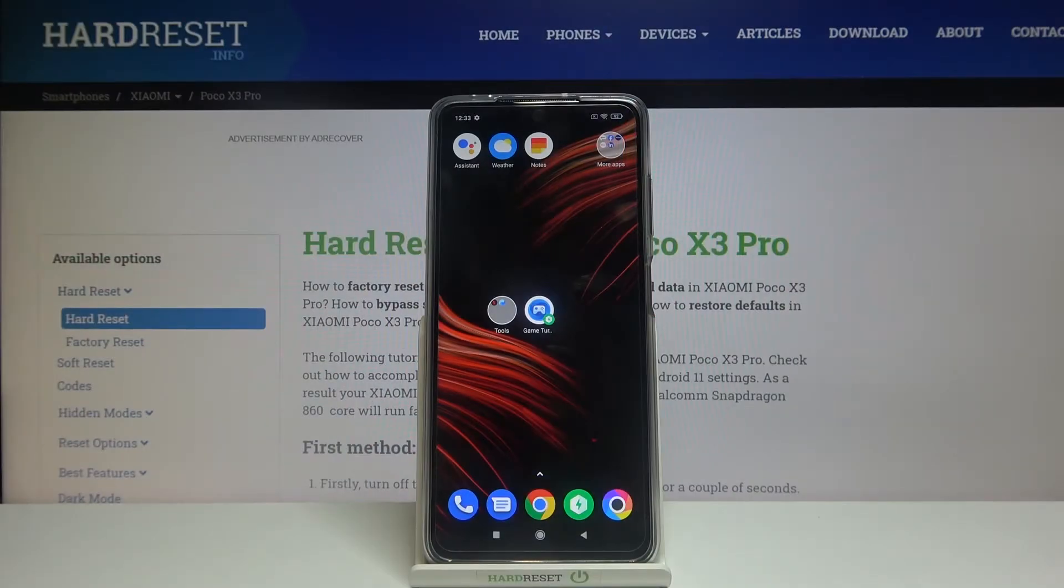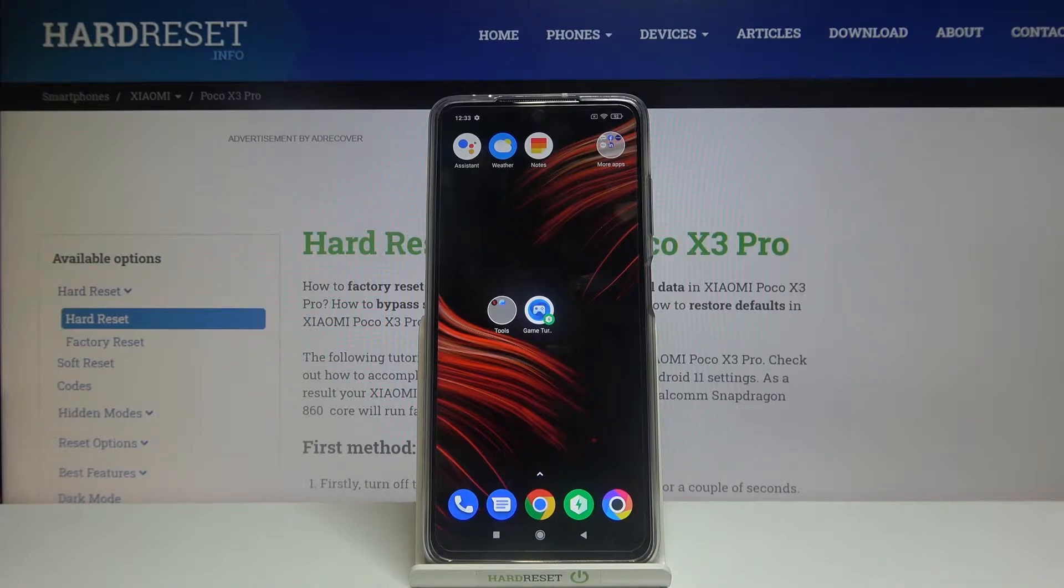Hi and welcome! I am here today with Xiaomi Poco X3 Pro and I'll be showing you how to both enable and disable NFC.